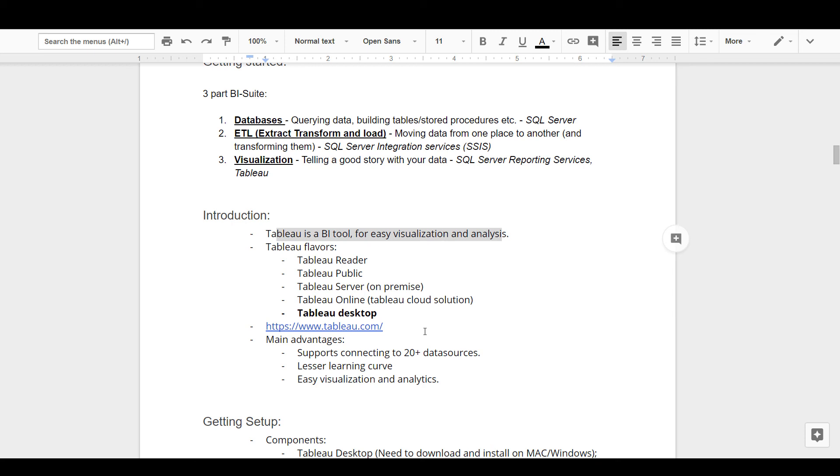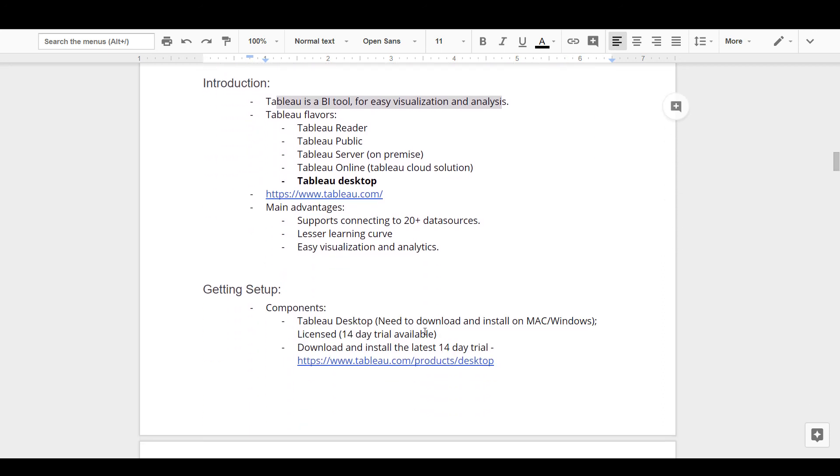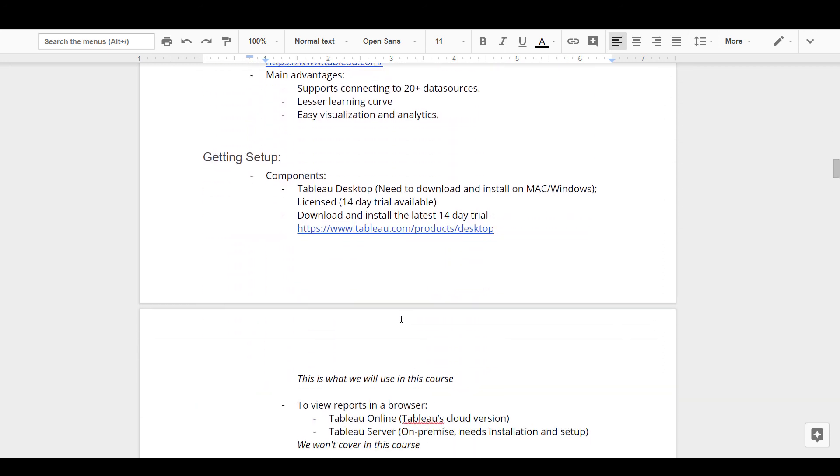In due course, I will be discussing the other flavors of Tableau as well. In order to get started, download the latest 14-day trial version of Tableau Desktop. I have given the link below. The installation is super simple. I would also encourage you to read the resources and materials I have provided as additional learning materials.